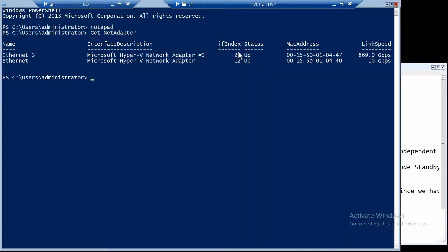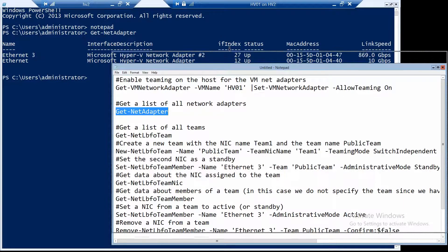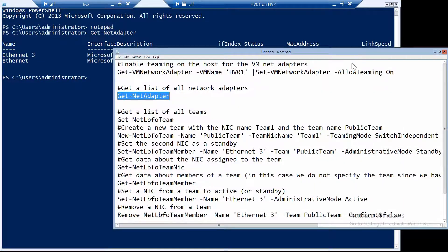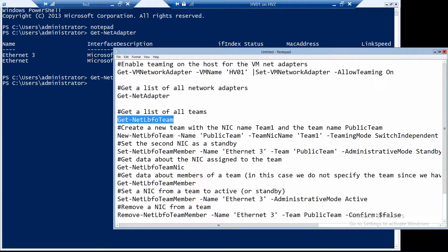With the first command, let's get a list of our network adapters on this server. You can see we have two of them — in a VM you can only team two. With this command you can get a list of all your teams, which right now will be zero since we don't have any team configured yet.